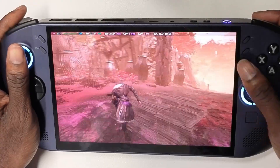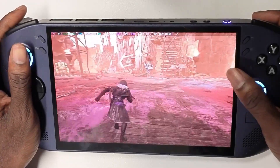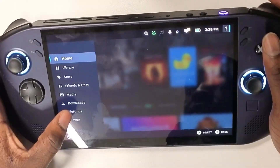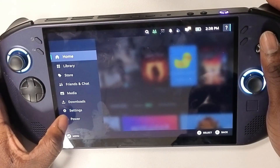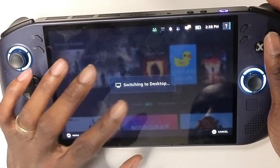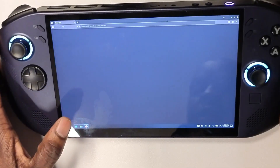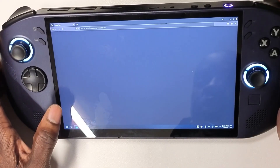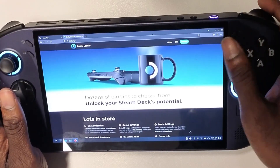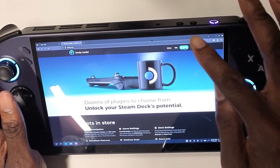If that's something you're interested in, make sure you hit the like button and subscribe to the channel. To get started on SteamOS, you're going to need to go to desktop mode. Once in desktop mode, you're going to need to open up a browser.